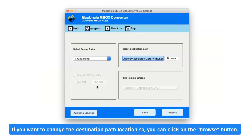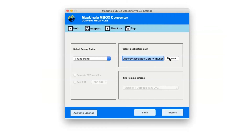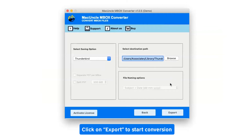If you want to change the destination path location, you can click on the Browse button. Then click on the Export button to start the conversion.